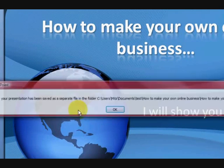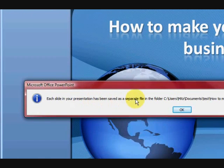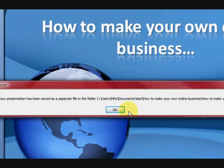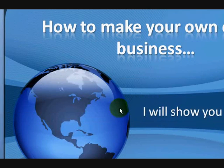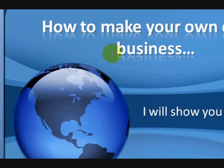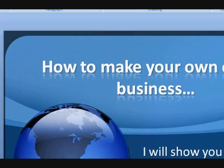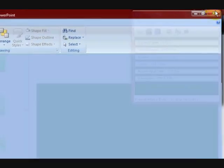And do you want to export every slide in the presentation? Yes, we do. Every slide. Each slide has been saved in a separate folder, blah, blah, blah. Okay. Rightio. So we've got them saved all separate as a picture. Okay. So we're going to close this now.